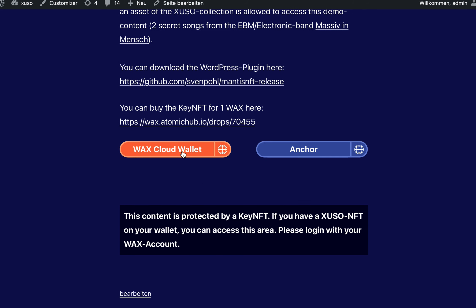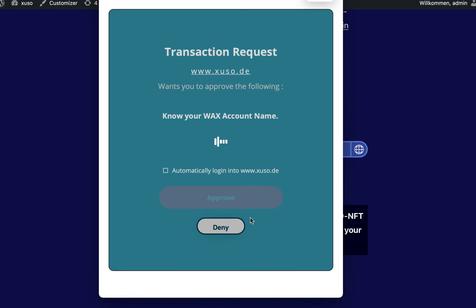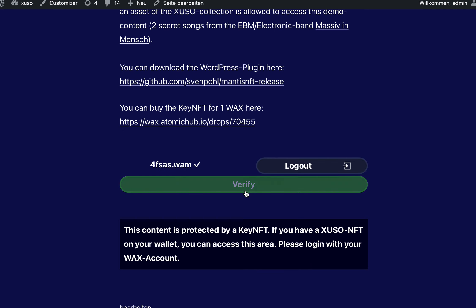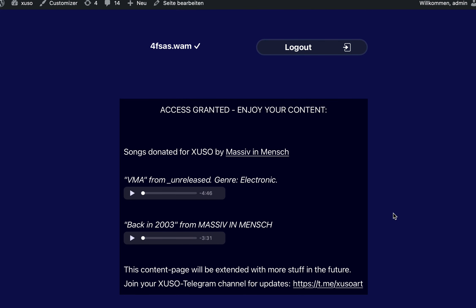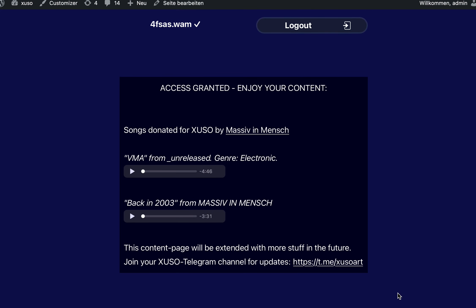The user can log in here with Cloud Wallet or the Anchor Wallet. I will do it here — approve — then there will appear a verify button. It disappears now because I'm already verified, and then the protected content will appear. It will only appear when the account I'm logged in with has the given NFT.